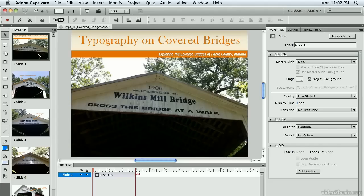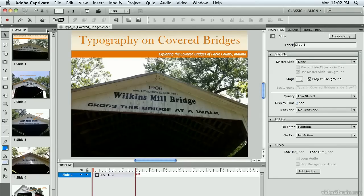The first thing I want to do is change the display time for my slides. Notice that each of them has a display time of three. I could have changed that in my preferences ahead of time, but I want to show you another way you could do it.